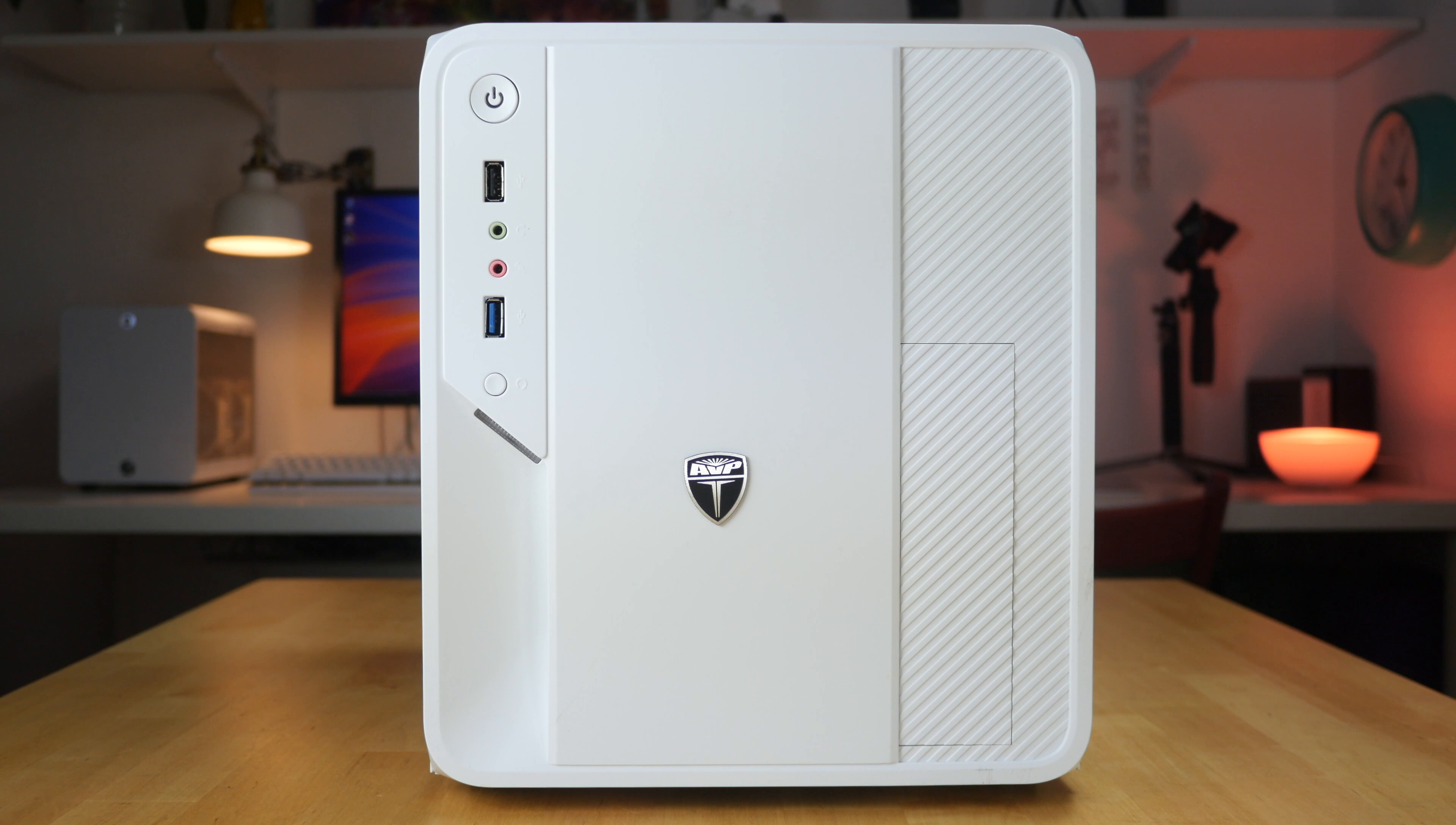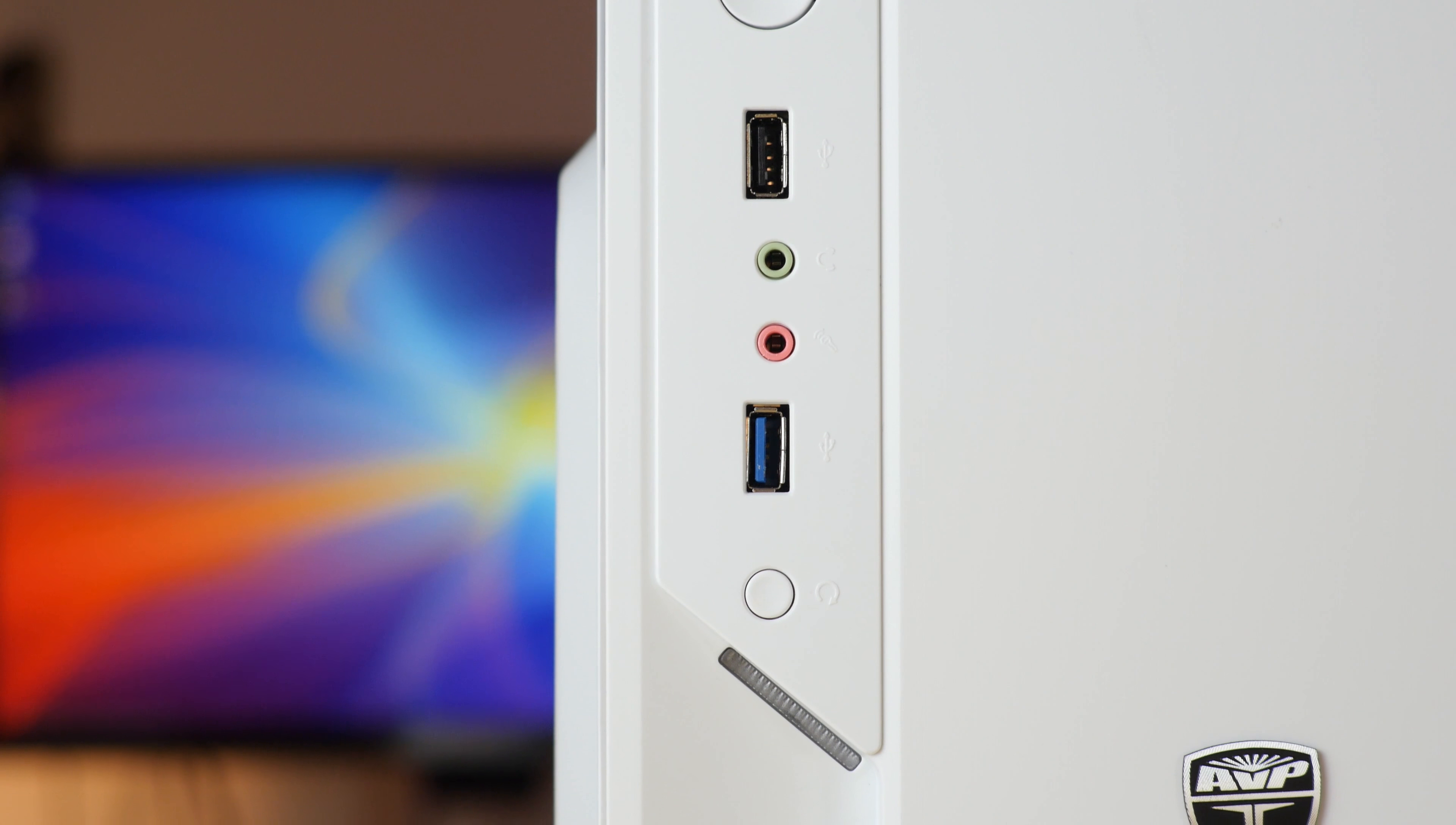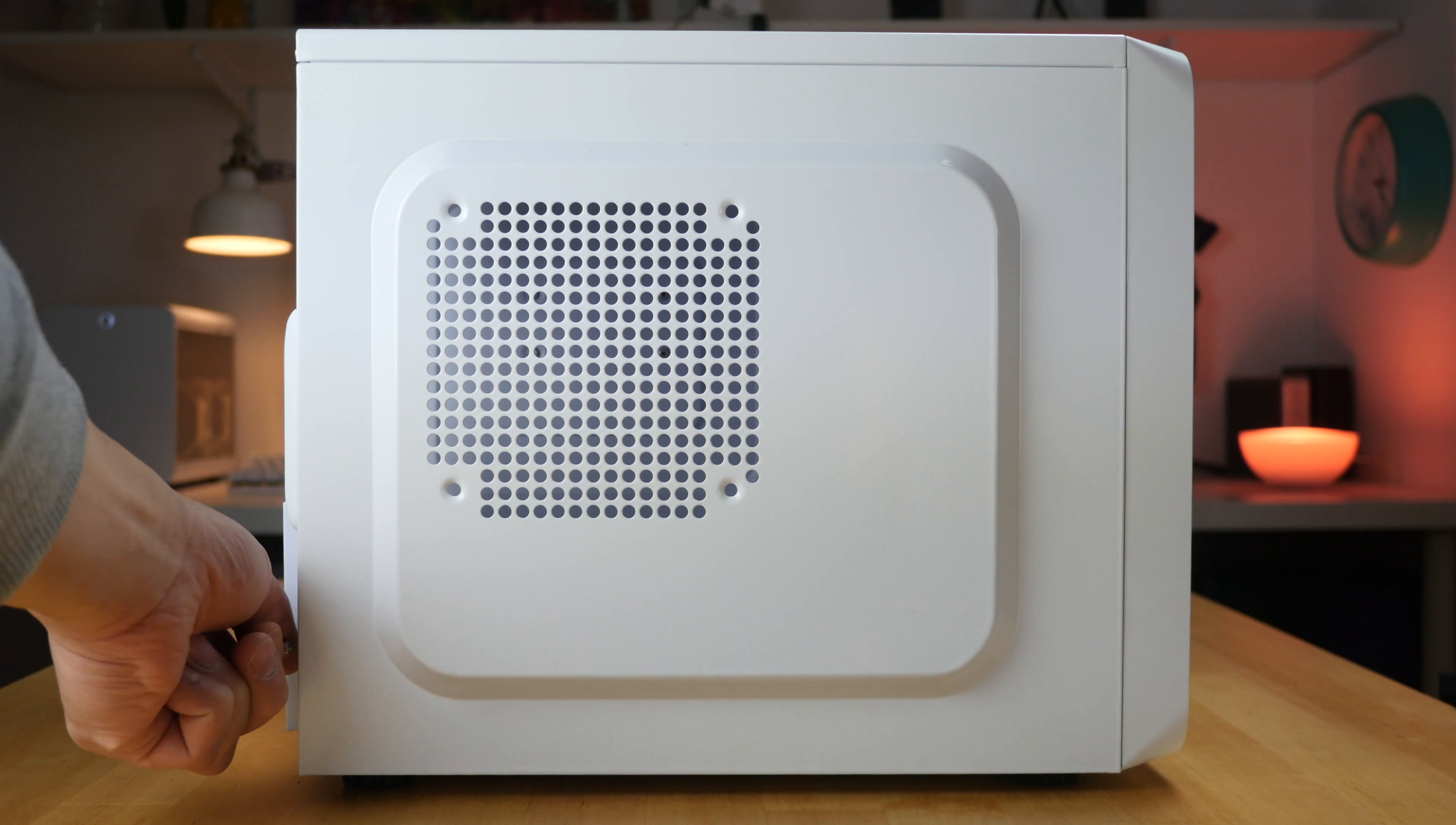One thing I do like about the front panel is the I/O area. It's simple and it looks pretty cool. You can easily access this case by removing these thumb screws.